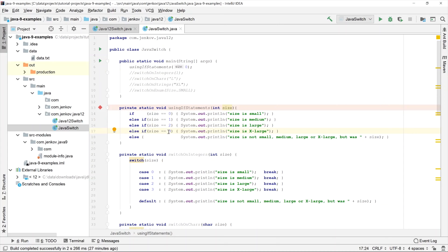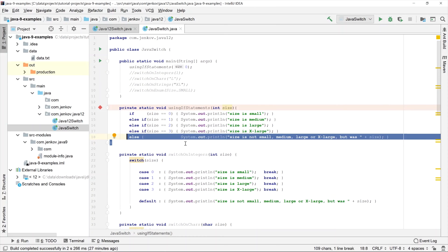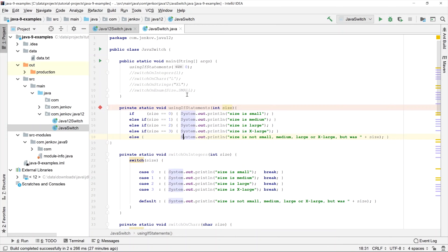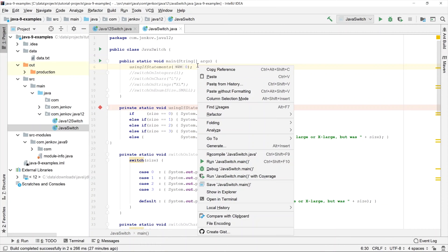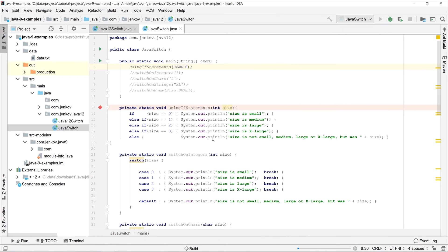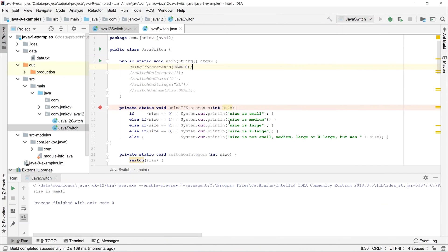And if it's not equal to zero, one, two, or three, it will print out this statement down here. Let's try to run it — you will see that it should print 'size is small' because when we call the method, we pass a value of zero to 'using if statements'. And you can see that is exactly what it does.